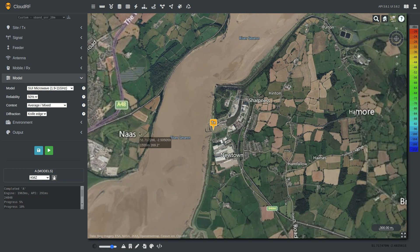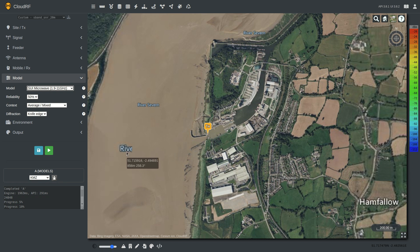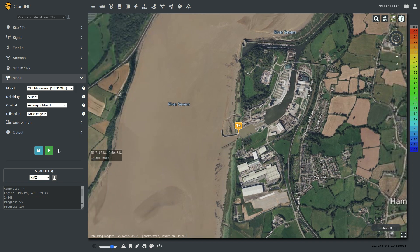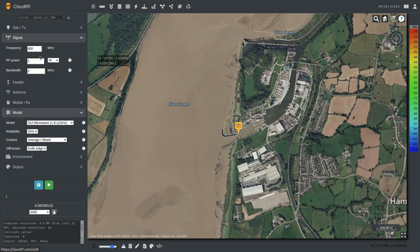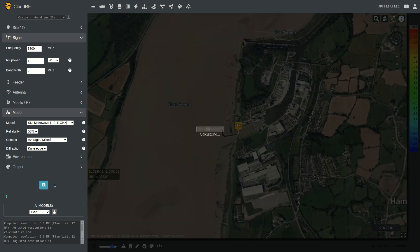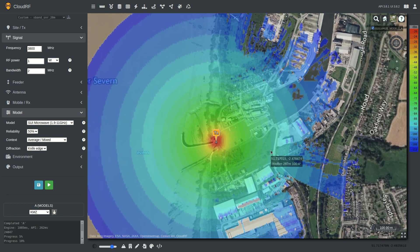The Stanford model is a microwave model which kicks in where a lot of the other models stop. Once we get up to around 2 GHz in frequency, we need to start thinking about moving to the Stanford model — unless you're just doing line of sight planning. The lower limit for the Stanford model is 1900 MHz. So I'm going to set my frequency to 3800 MHz, which is popular with a lot of fixed wireless access. At that frequency with that wavelength, you are not going as far as we were earlier with 800 MHz.